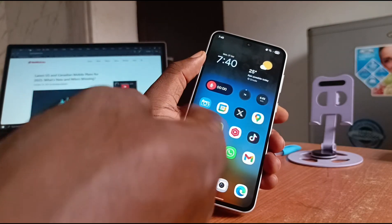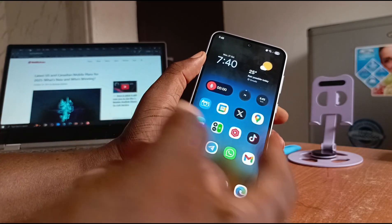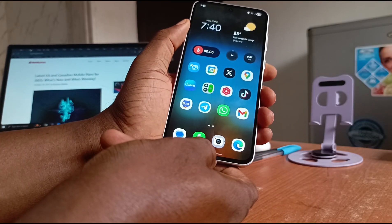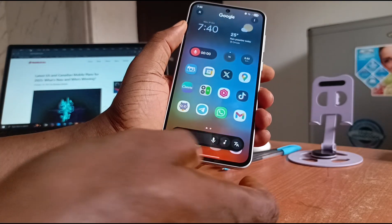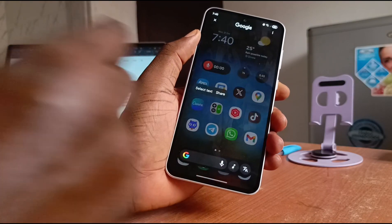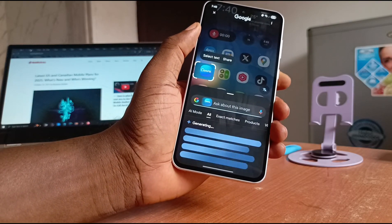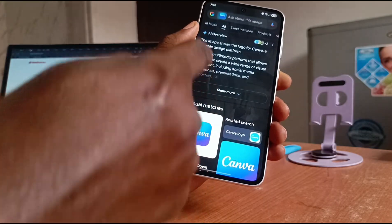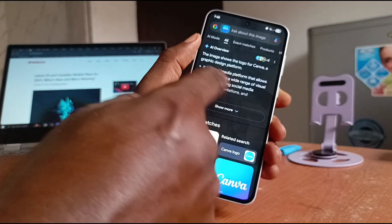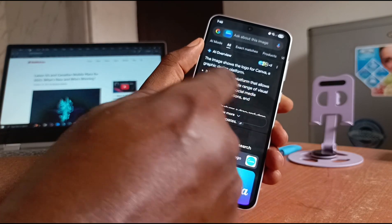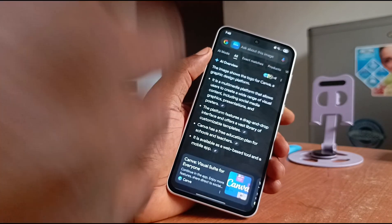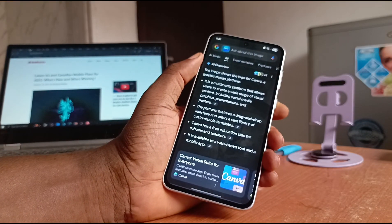You can also circle an icon or an image to search. Let me demonstrate — press and hold the home button, and once you get this, I'm circling this icon. It tells me the image shows the logo for Canva, a graphic design platform that allows users to create a wide range of visual content. That's Circle to Search.